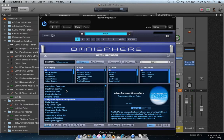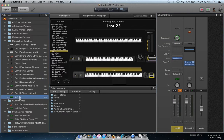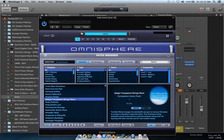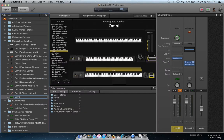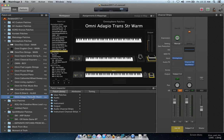I'm going to click once on the patch name, hit Return, and call it 'Omni Adagio Transparent Strings Warm,' then hit Return. I'll skip the icons for now — watch the other video for that. I like it, so I'm keeping it. Now I want to keep seeing what else is in Omnisphere to use for this concert.